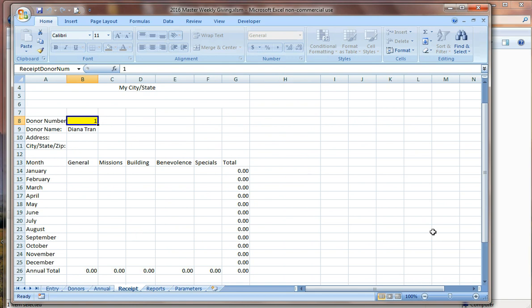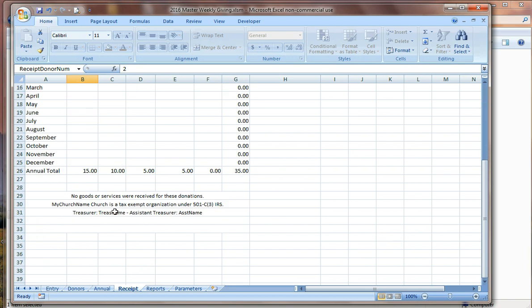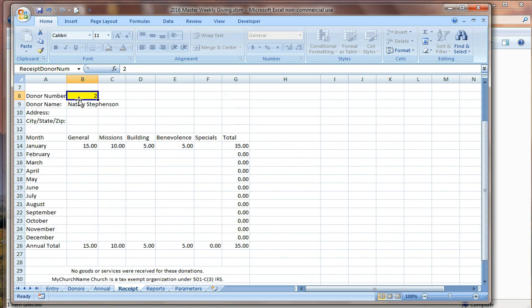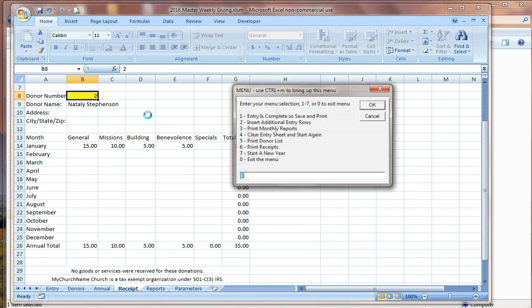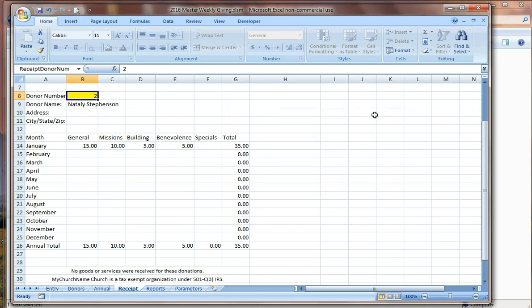So if we were doing a receipt for Natalie, we would enter the donor number here and it would record then a receipt that would be we would be ready to print for Natalie. Now, at the end of the year, we could do it one at a time, but that would be kind of crazy. So again, our menu gives us a way to print all of the receipts at the end of the year. So menu choice item six here would print three receipts and basically it's just going to go through all of our donors one at a time and fill in the donor information and print it. Go on to the next donor, fill it in, print it, fill it in, print it for all of our donors.